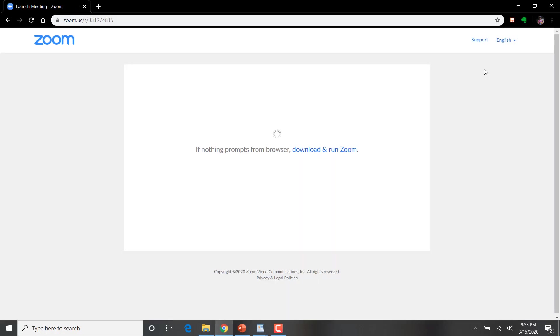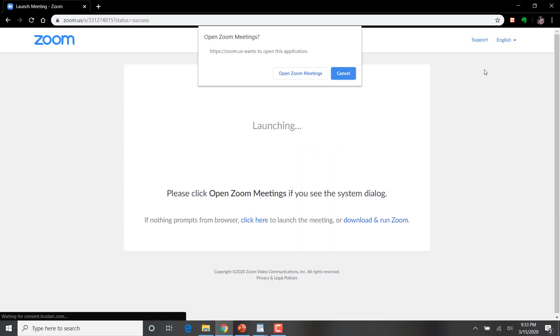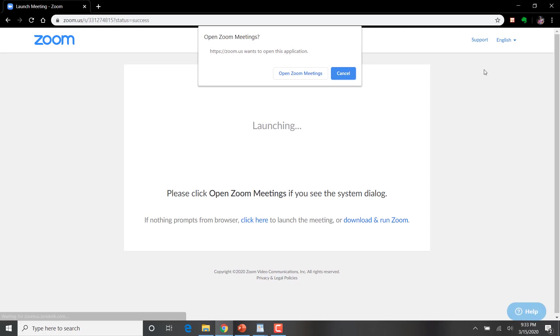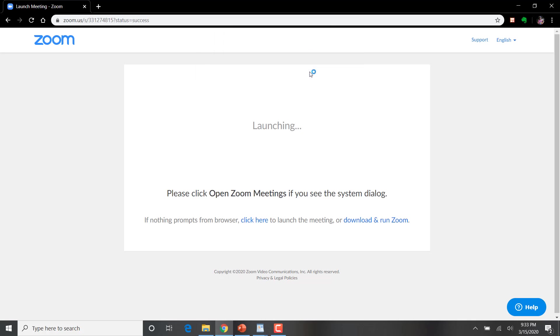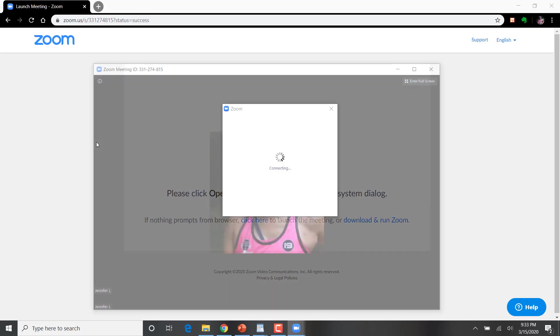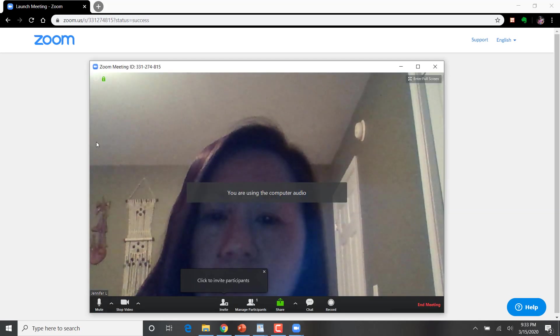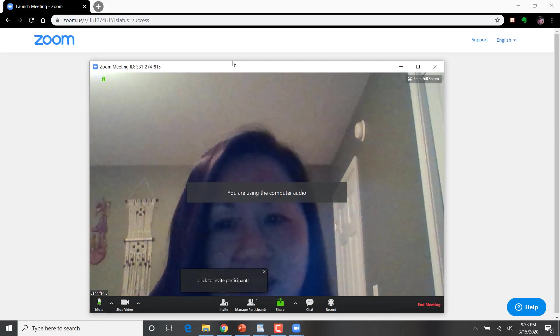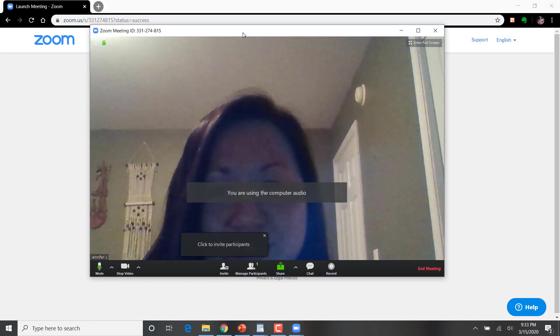Okay. Zoom requires that you download an app to your computer, to your mobile device, including iPads and phones. Here I am being prompted to open up the actual app and get into the meeting. So here we are logging in. And here I am. Hello.